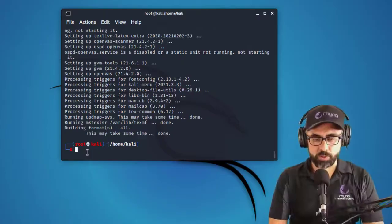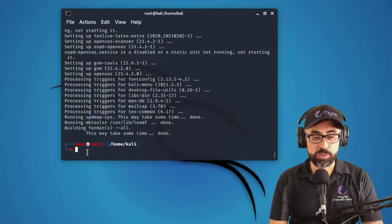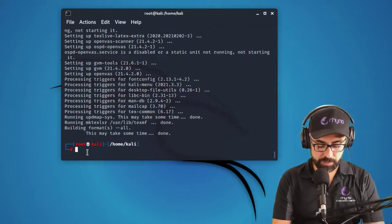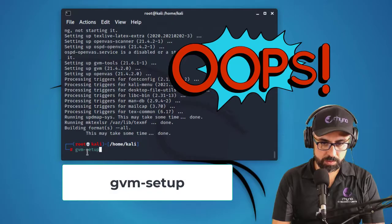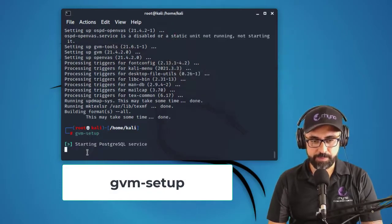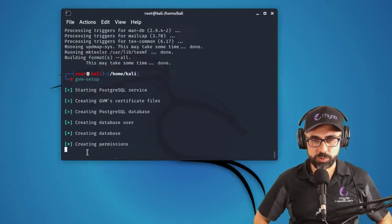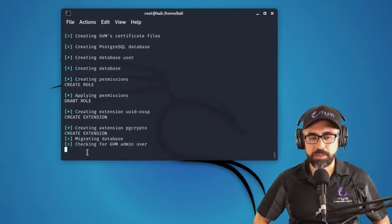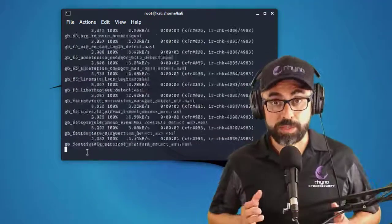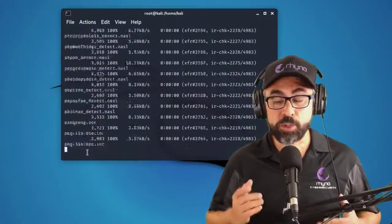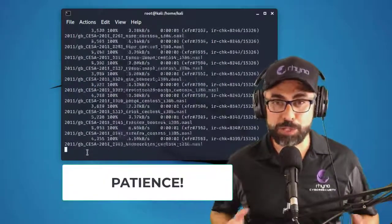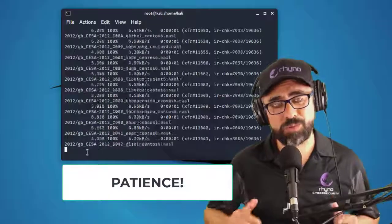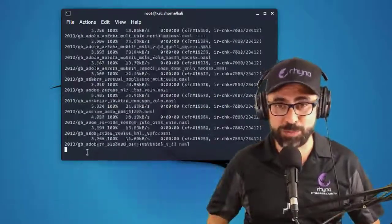Perfect. So once OpenVAS is installed, now you have to do the setup. So you just type in GVM setup. And now it's going to start all the services and set up OpenVAS for you. There are a couple of things that I want you to be aware of. The first one is that the setup is going to take a long time. I'm talking about 15, 20, 30 minutes. So go get a coffee and relax and then come back to your computer.